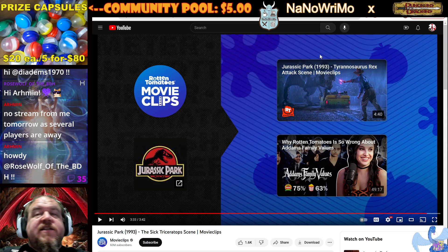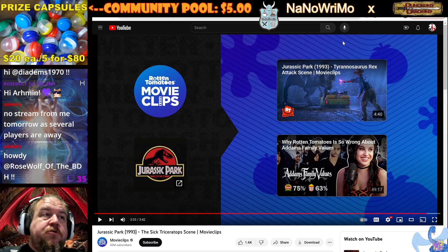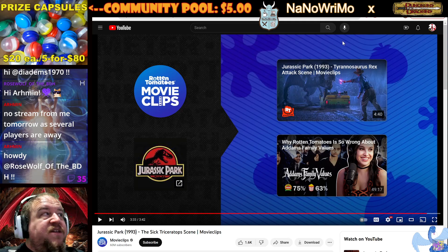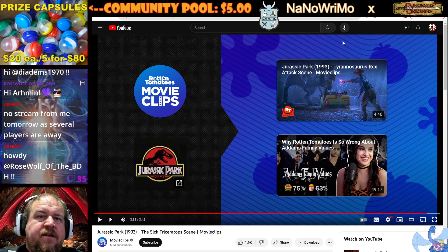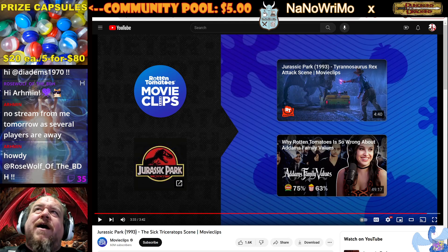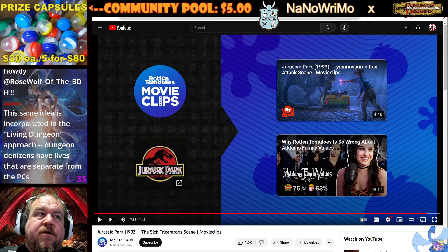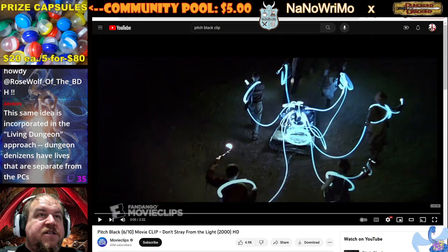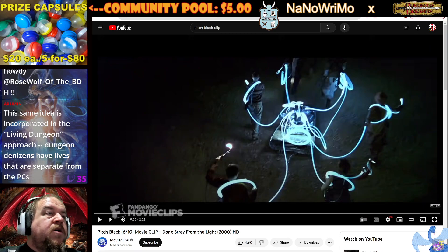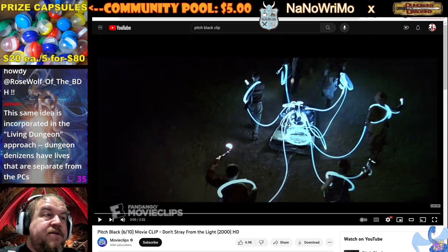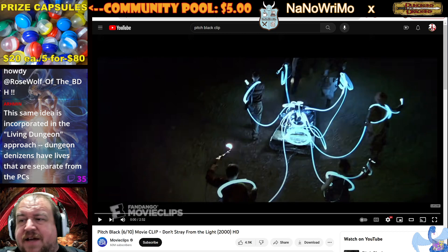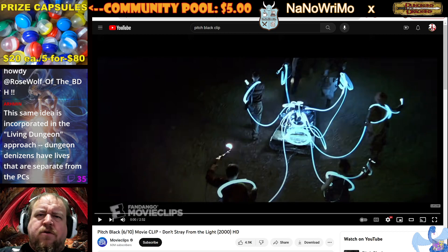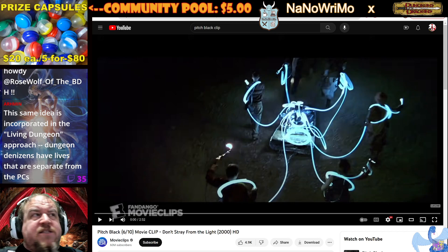And the final piece of pop culture reference — getting into behaviors and patterns and especially niches. The dinosaurs were manufactured or inserted into the world. What ecological niche does a particular monster or other creature have? Let's see an example of a monster with a niche ecosystem. Armin says the same idea is incorporated in the living dungeon approach — dungeon denizens have lives that are separate from the PCs. Yeah, it's not always as easy as kicking in the door and there's a goblin. You go to the next room down the hallway, kick in the door, and there's a vampire. Well, they're fun fights, but how does that work?